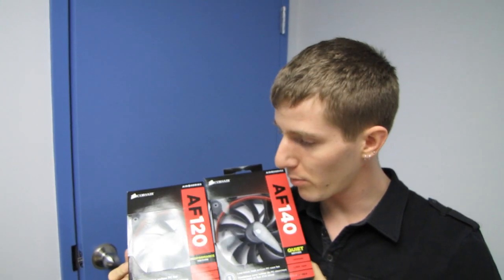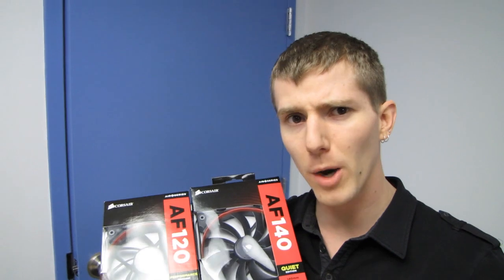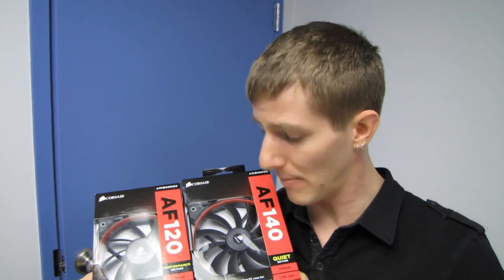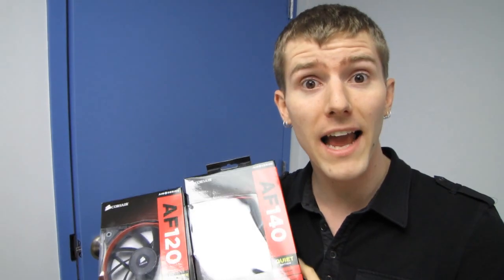Welcome to an unboxing of a product that I think people are pretty excited about. I know I am. Corsair has fans now.